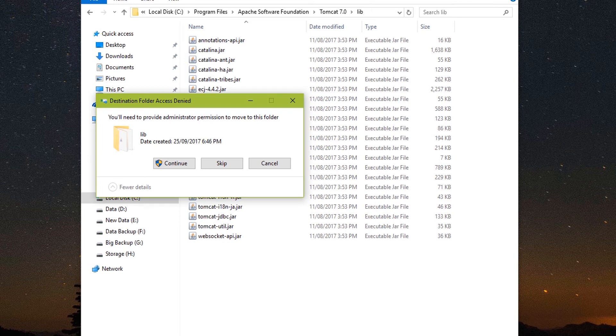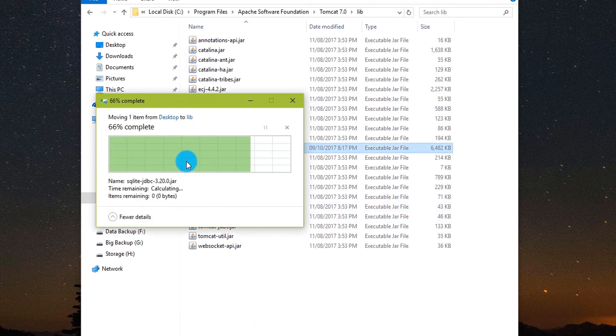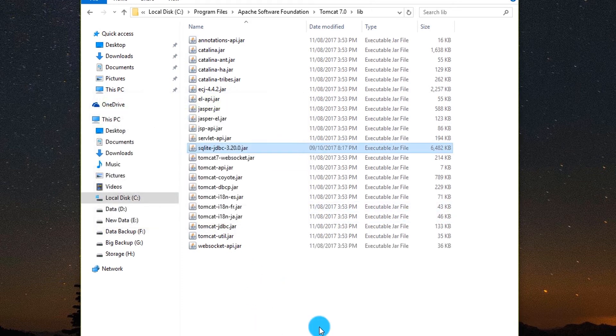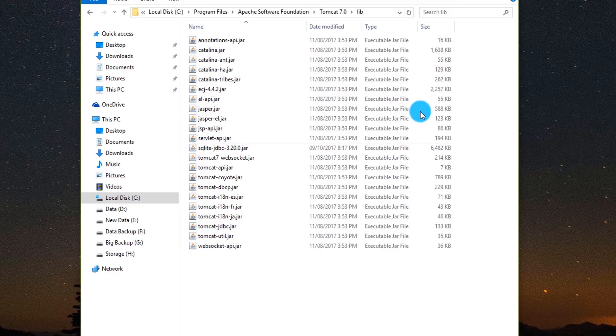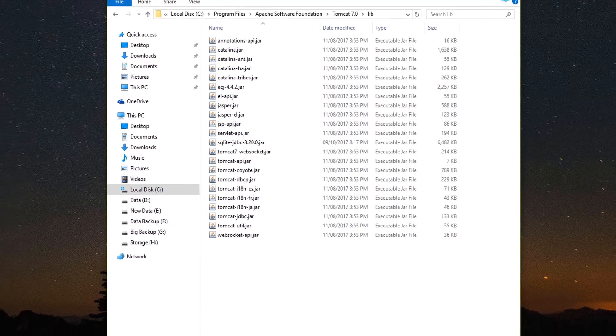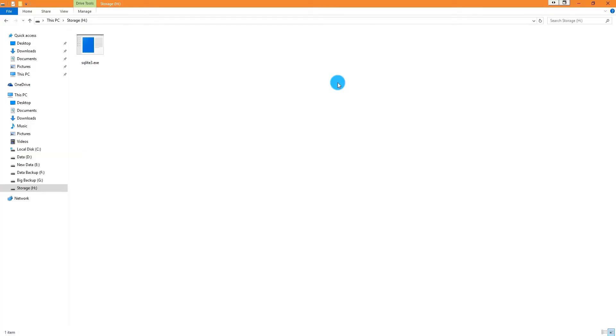It may ask you permission. Click continue. Now let's create the database. Go to the location where you have stored SQLite3.exe file.